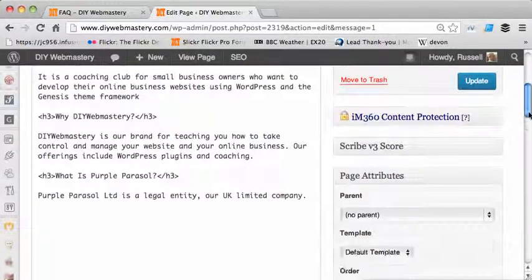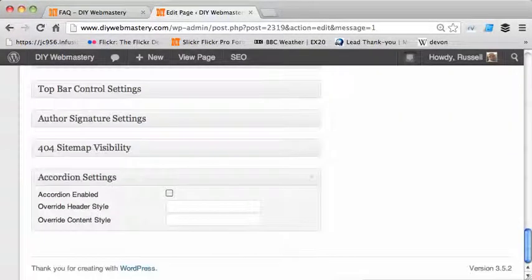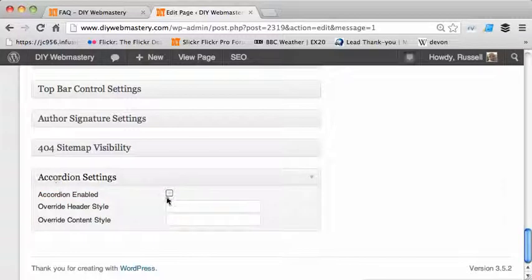If I scroll down to the bottom of the page there is a section called accordion settings, and I just want to enable that.